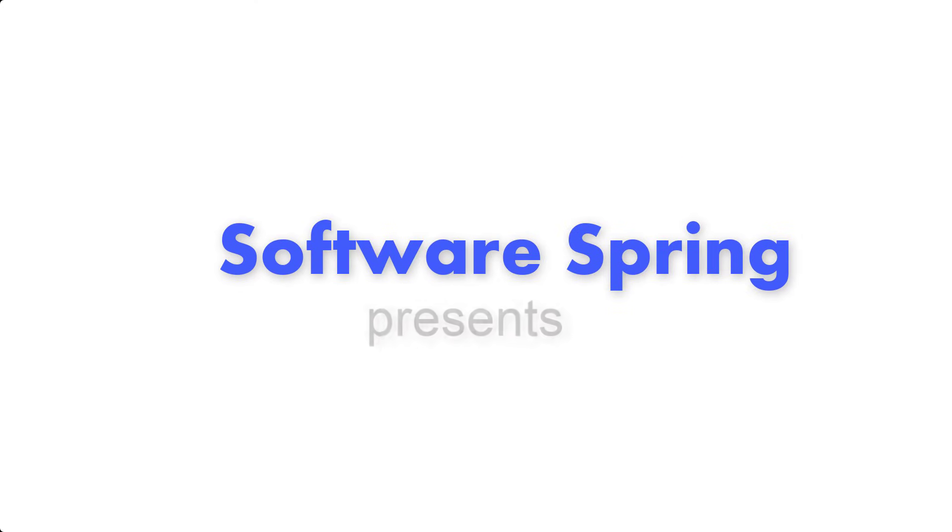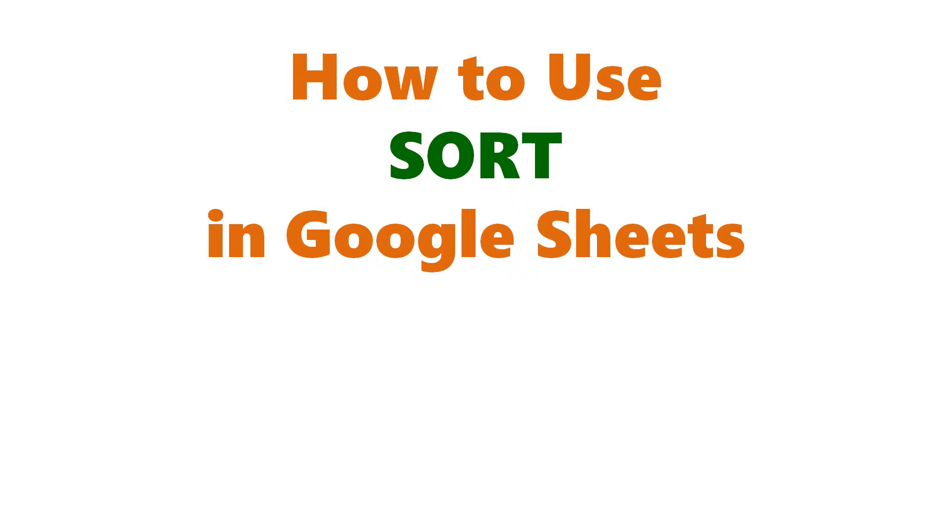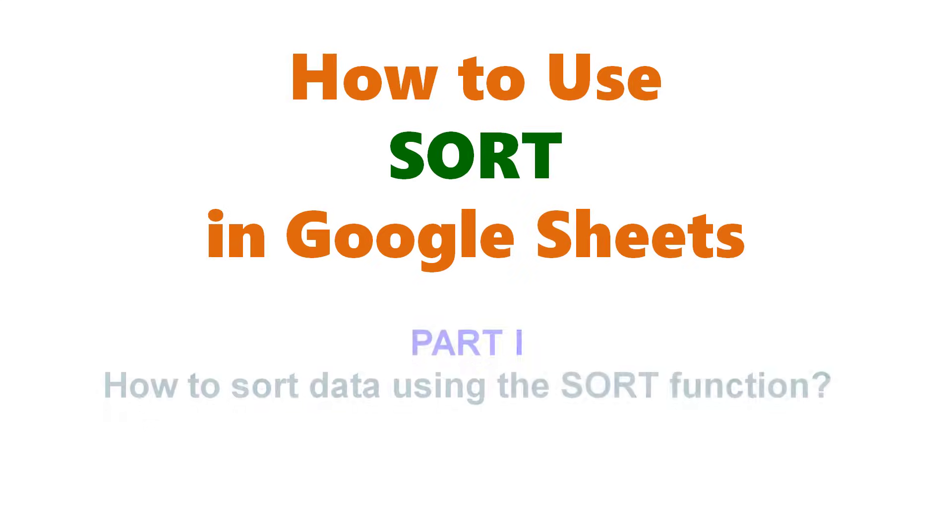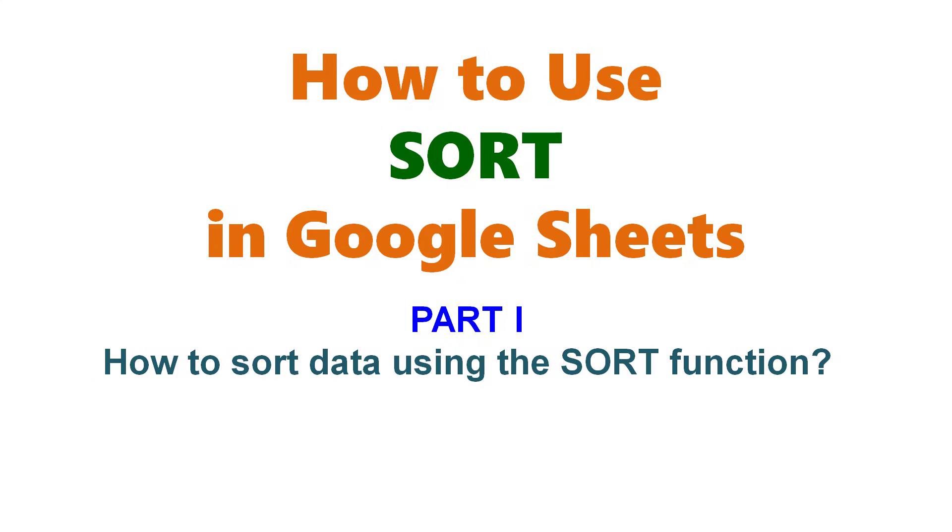Software Spring Presence: How to Use SORT in Google Sheets. Part 1: How to sort data using the SORT function.